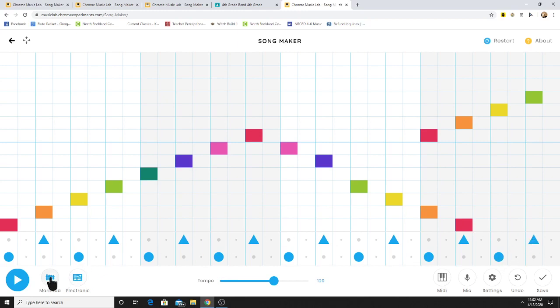You can change the instruments and the tempo.